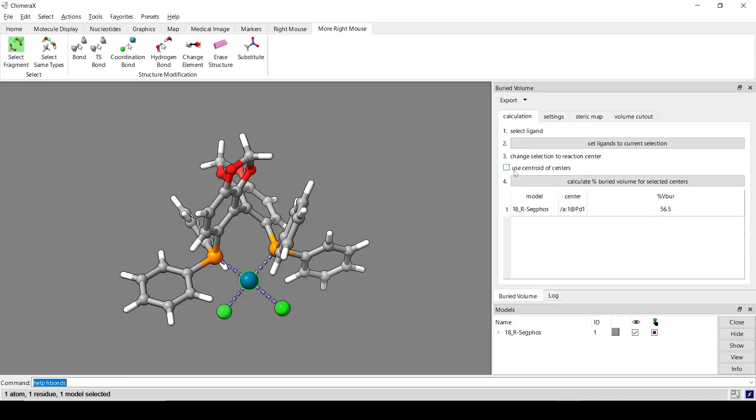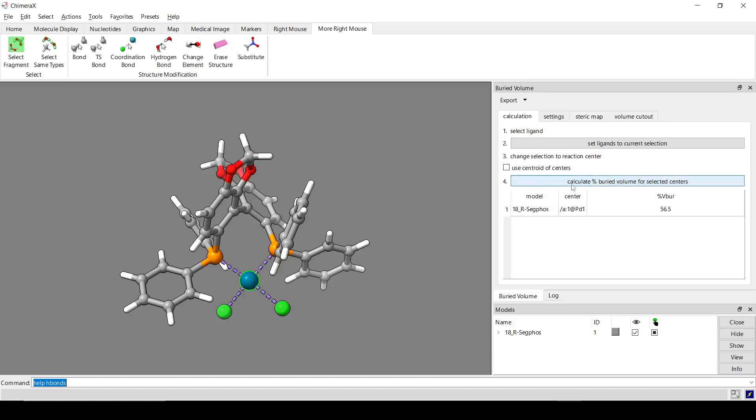There's also this Use Centroid of Centers option here. What this does is, if you have multiple atoms selected when you click this Calculate button, it will use the average position of those as the center for the buried volume calculation, which might be a decent approximation for something like a porphyrin ligand. But in this case, we just have the one atom, so we don't need to do that.